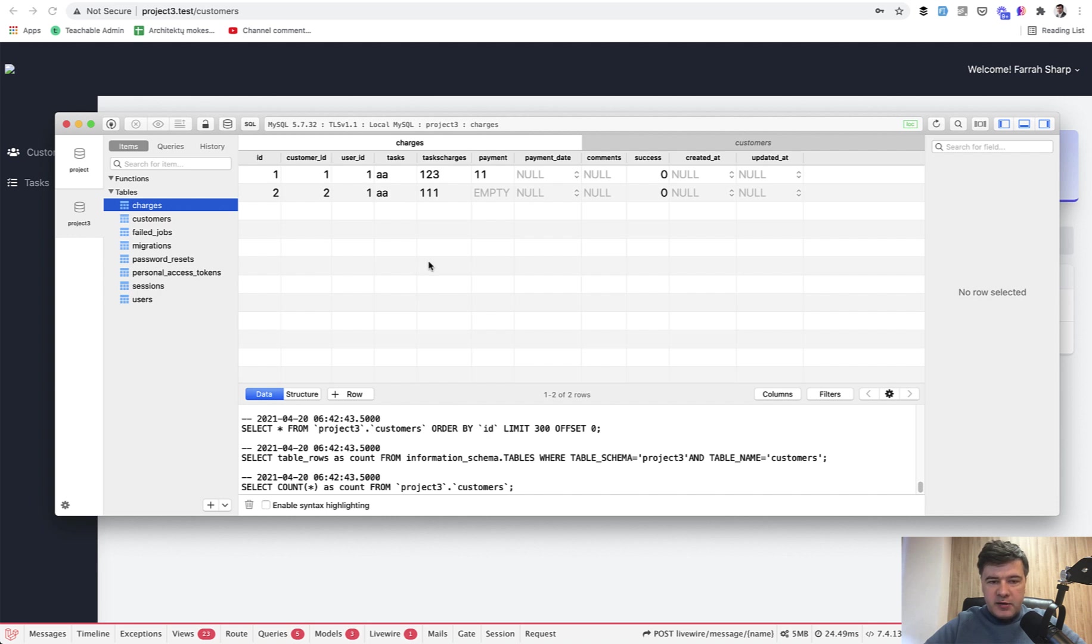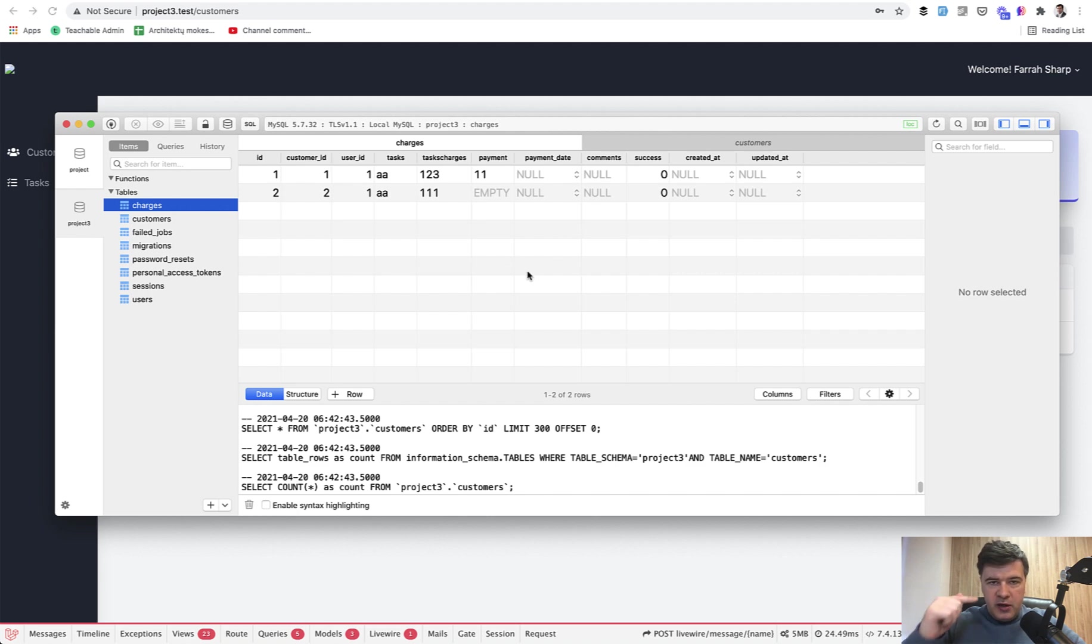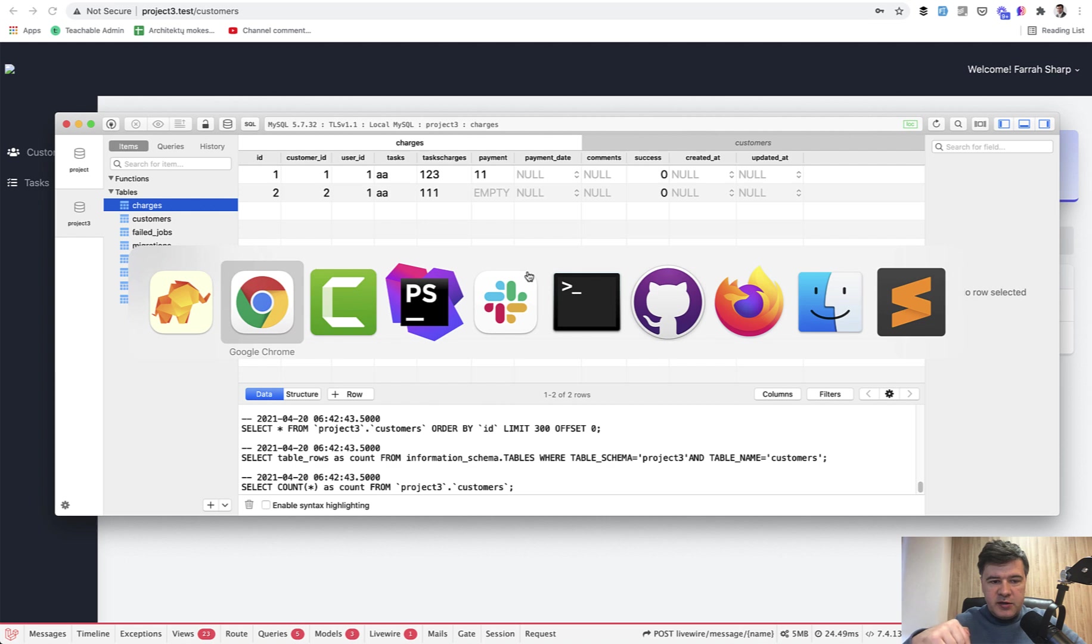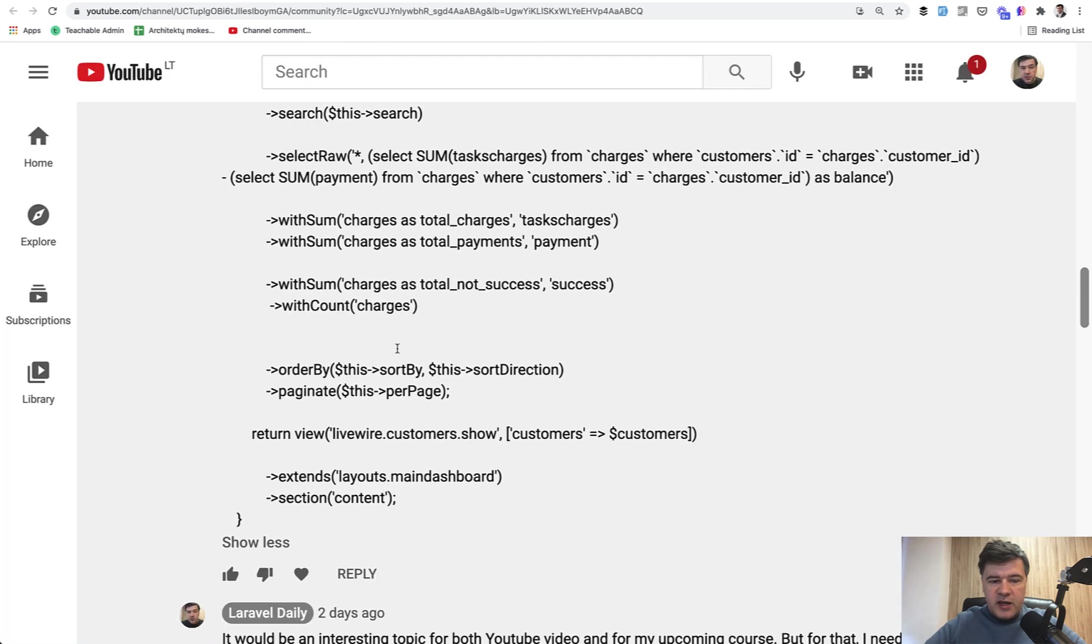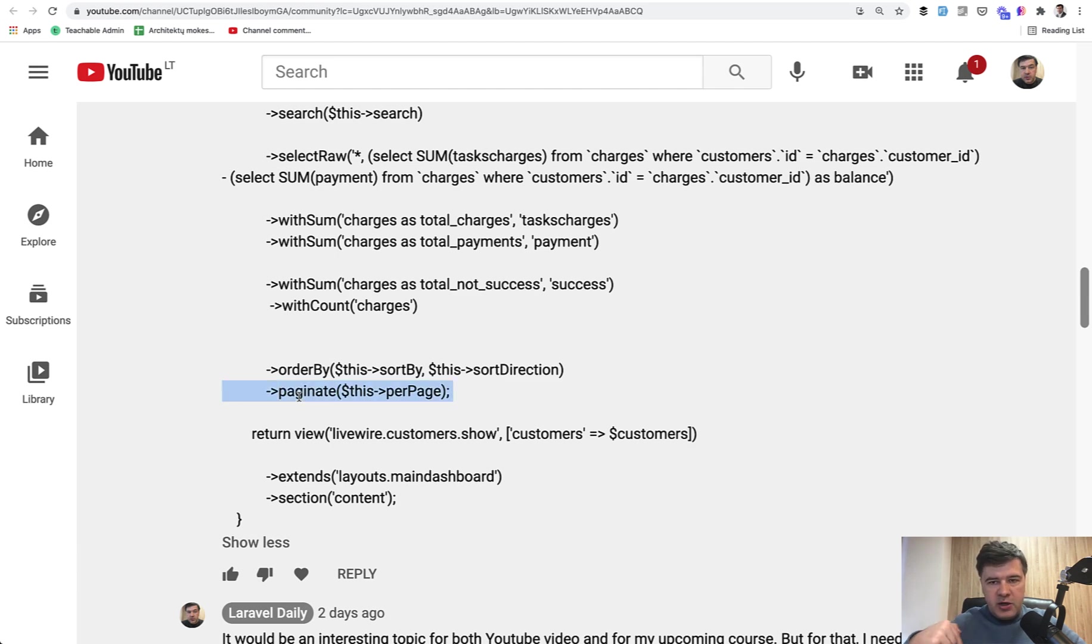One of the things that we could do is to calculate all of those, get the customers and then calculate the balance in the collection after get. So in this case, after get we would calculate the balance and then paginate, but the problem is by default pagination doesn't work on the collection.